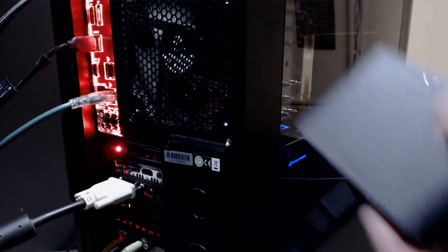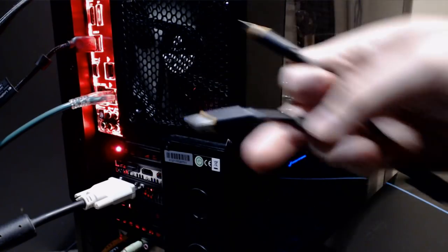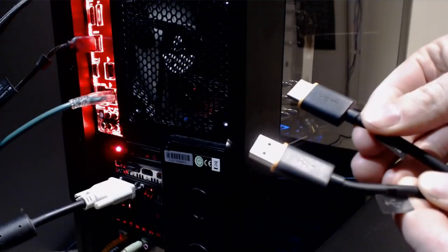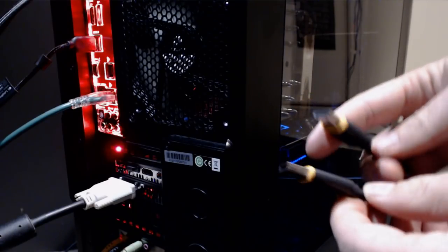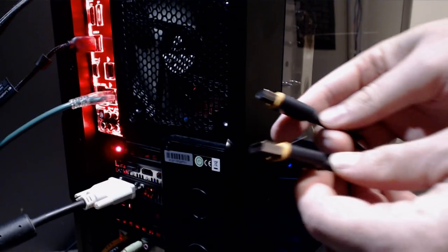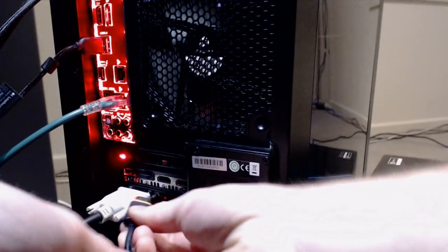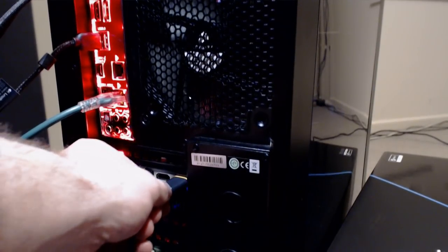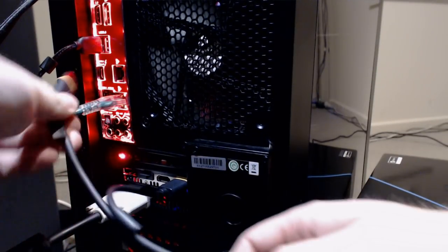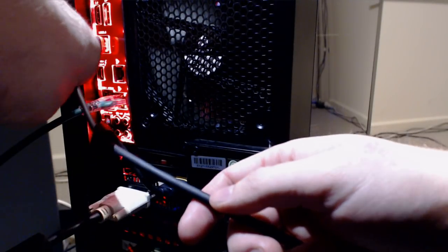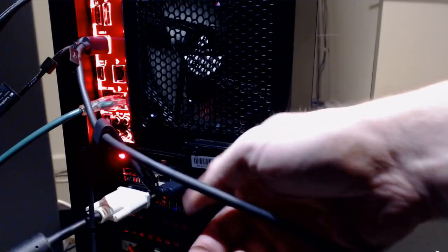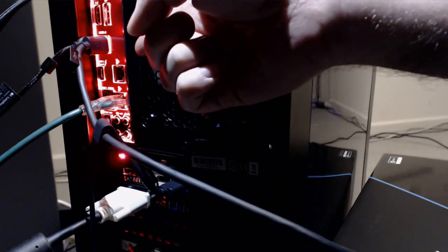Now take the headset connectors, the ones with the orange tips on the end, and connect them directly to your PC. Then connect the HDMI cable to your graphics card. Connect your USB cable to a USB port. I found it didn't matter if it was 3.0 or 2.0.